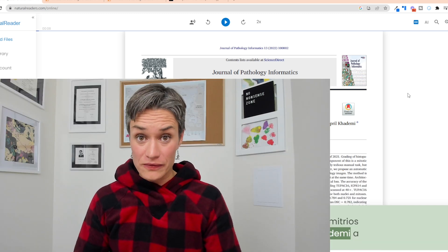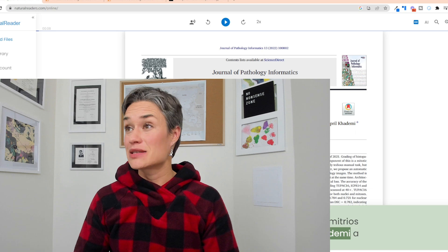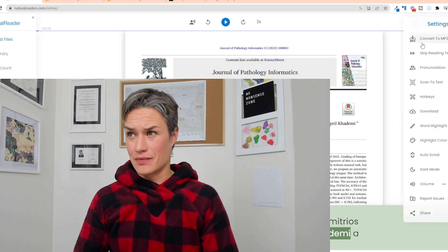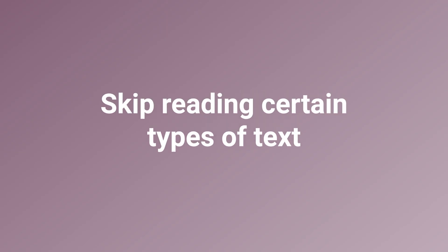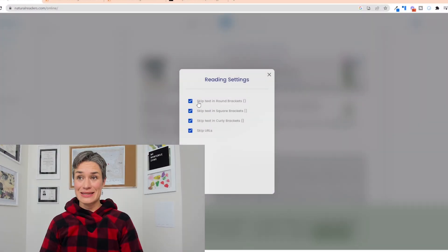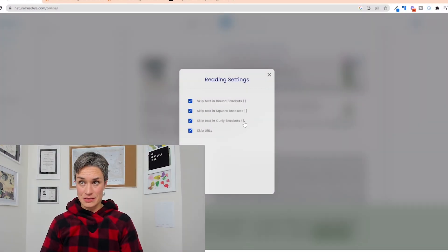Another feature that is super cool for papers and scientific publications: when you go to settings, you can skip reading certain types of text — texts in brackets, different types of brackets, and URLs. That already helps you declutter the audio. There will still be some scientific-literature-specific content, like figure captions and picture descriptions that you'd normally absorb visually, but I don't care — I'm fine with it.